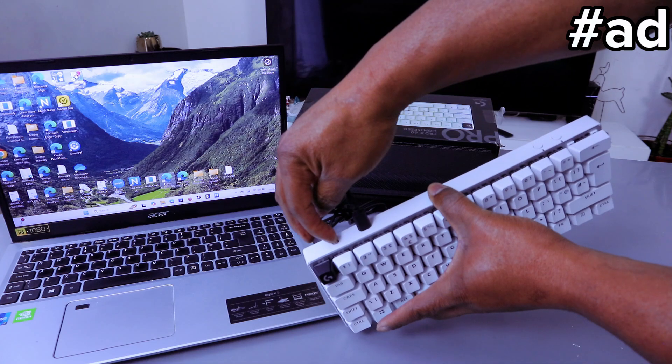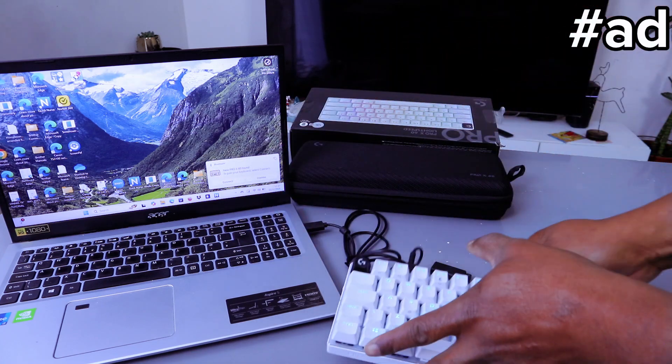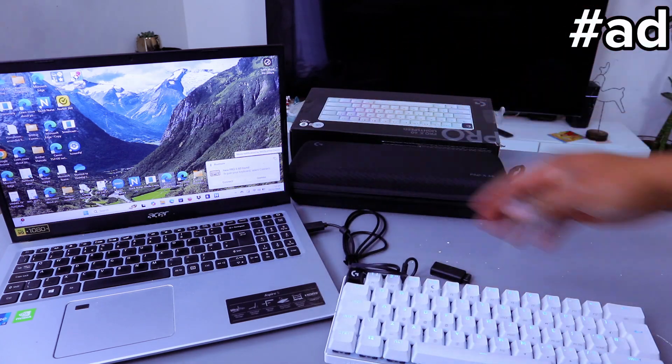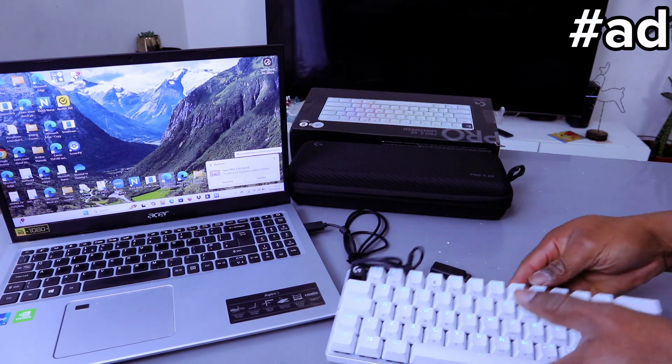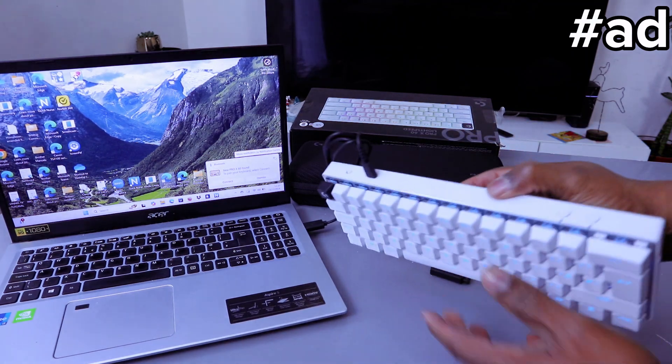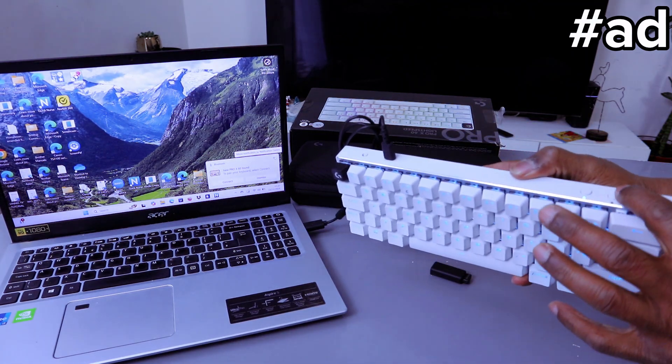Switch the keyboard on from this button, and now it's showing up. You can see the Bluetooth is also on.